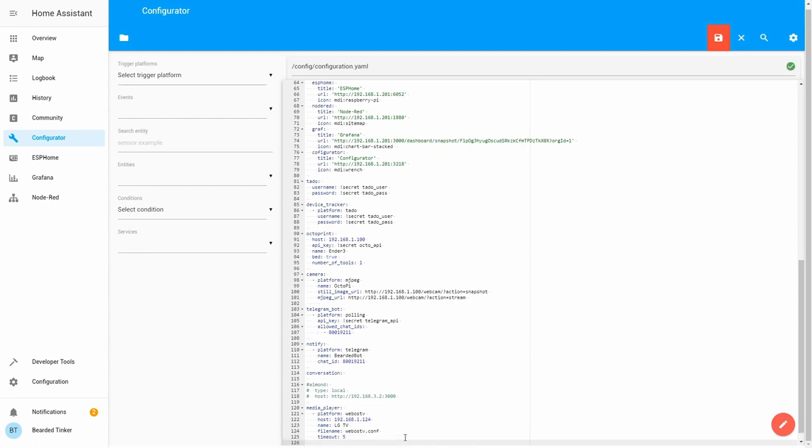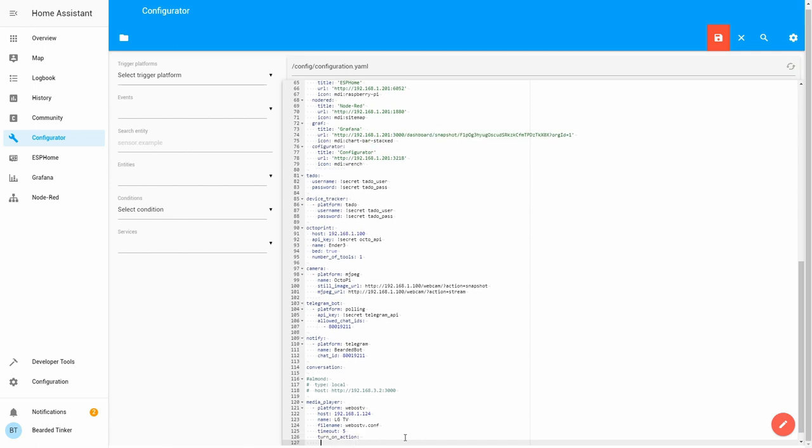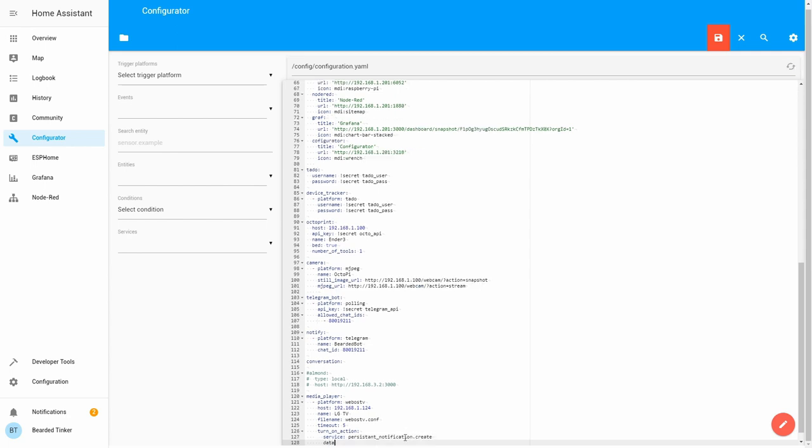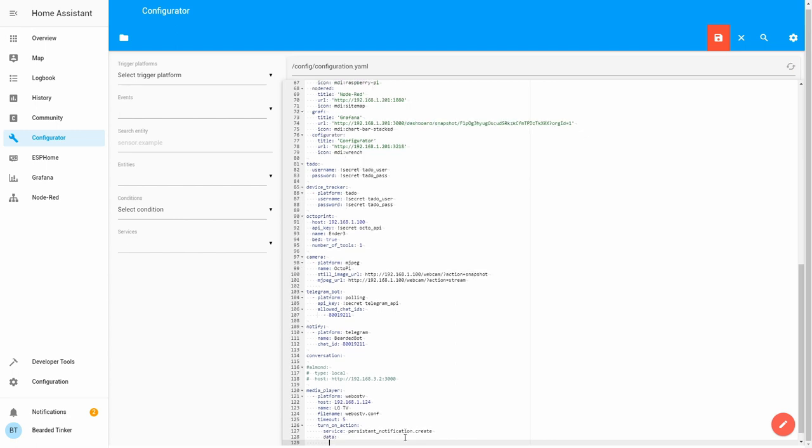Let's find media TV platform WebOS TV, and here I will type what I have in my home setup. So first thing I have is a turn on action, and here we will call service persistent notification create, and data will be message turn on action. This is really the same setup as you would do if you just follow the setup information from the Home Assistant.